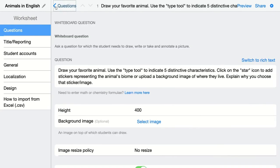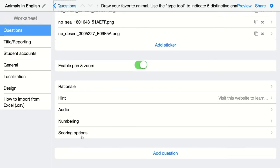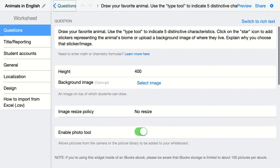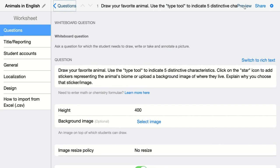Then I go back and choose scoring options. This is really important — it is the scoring weight. You can give points on this type of question, but you have to assign the points yourself when students submit, since it requires manual grading. Let's say this is a large question worth 10 points. Then I'll go back and click on preview again to show how this looks for students.